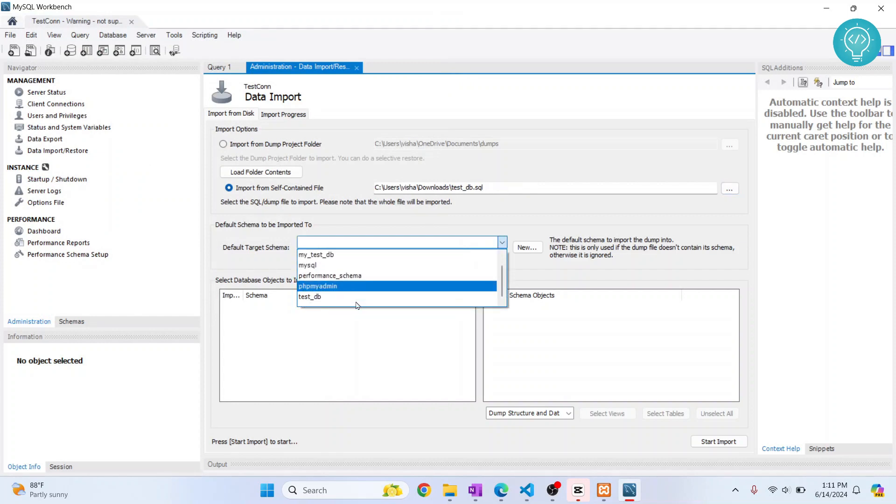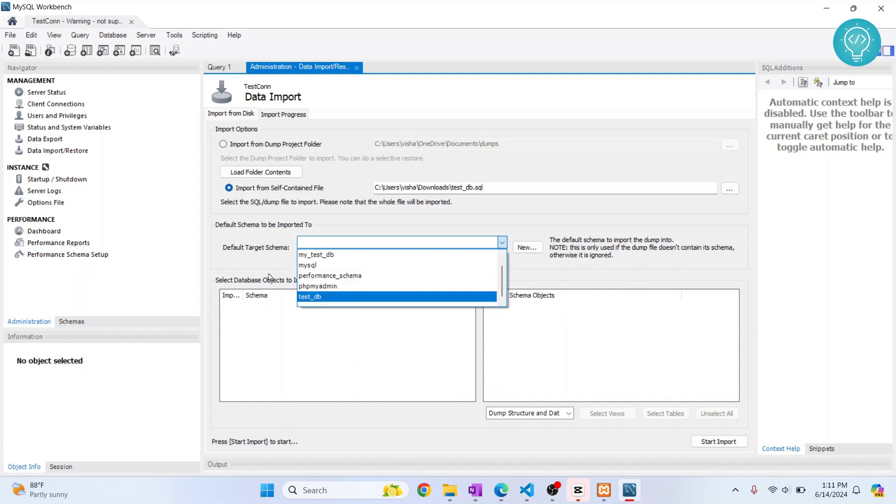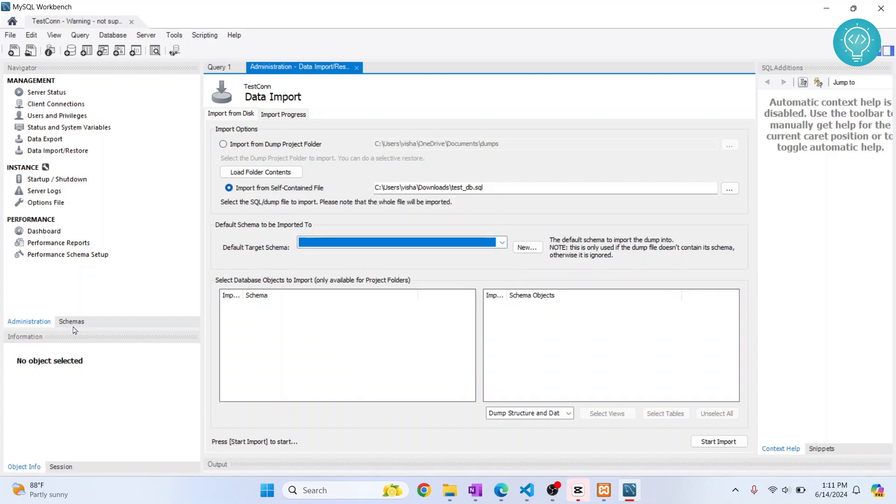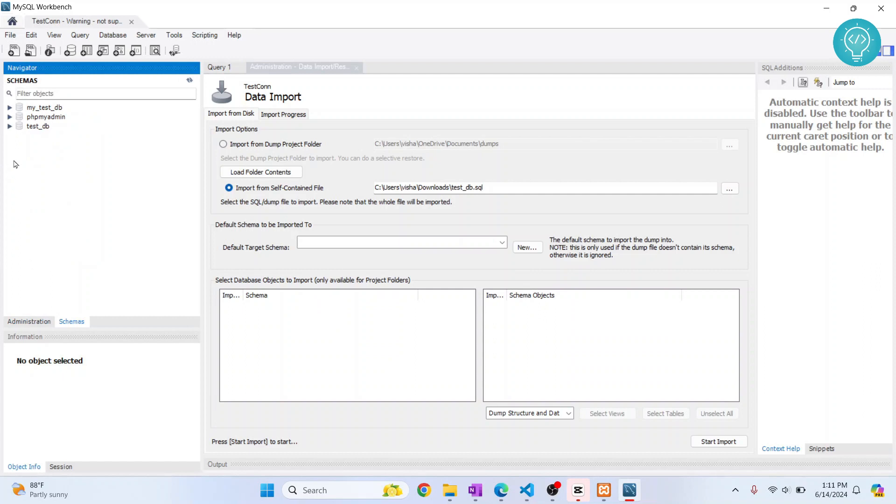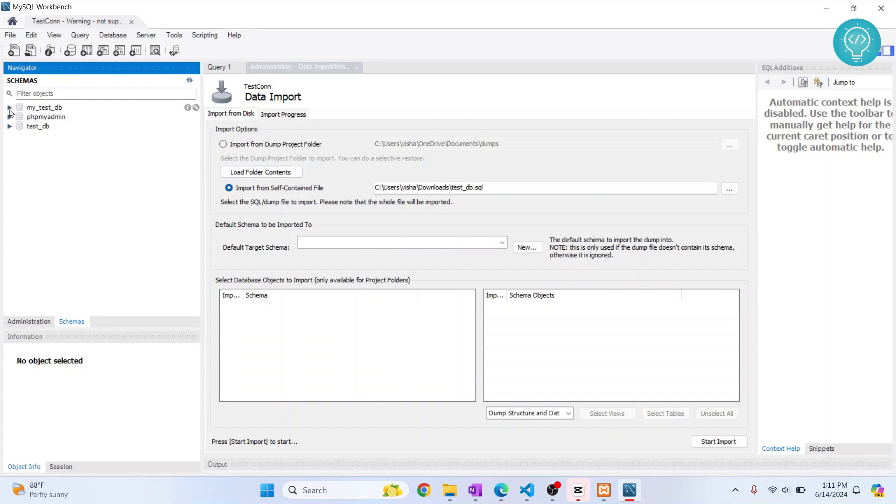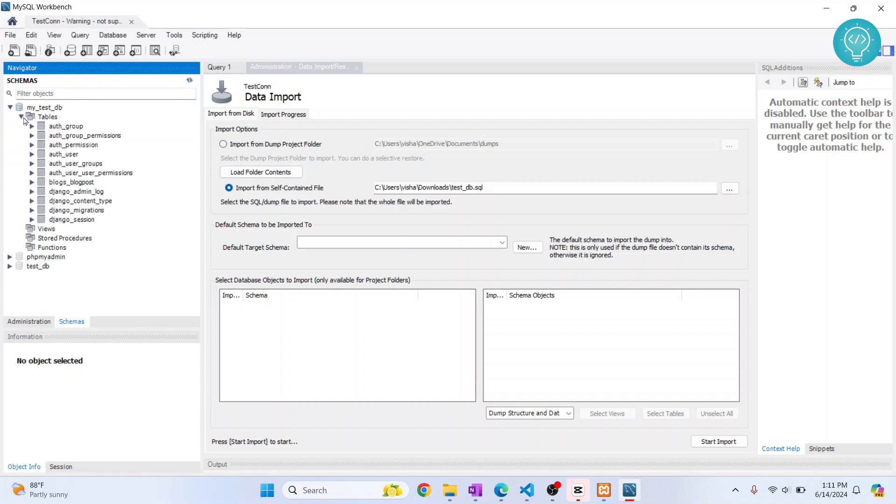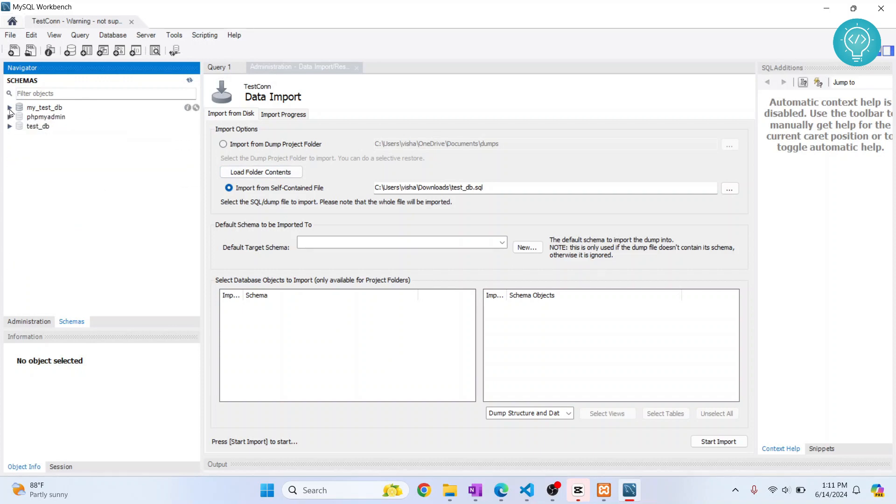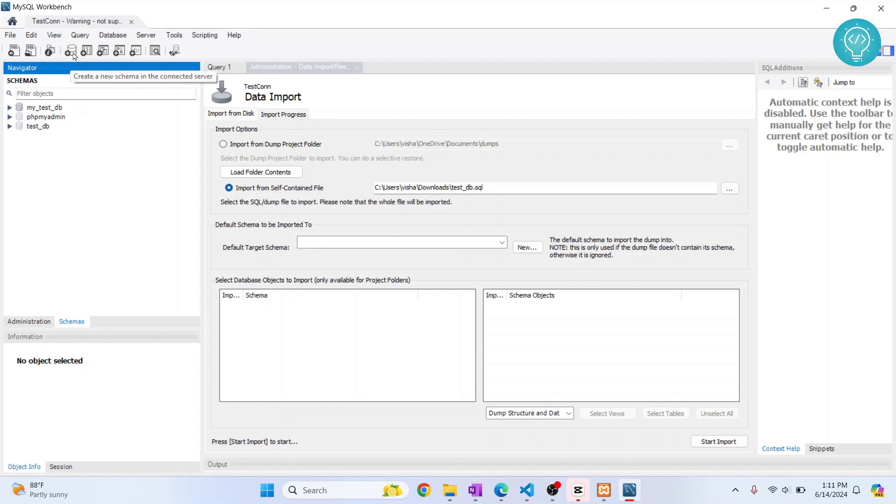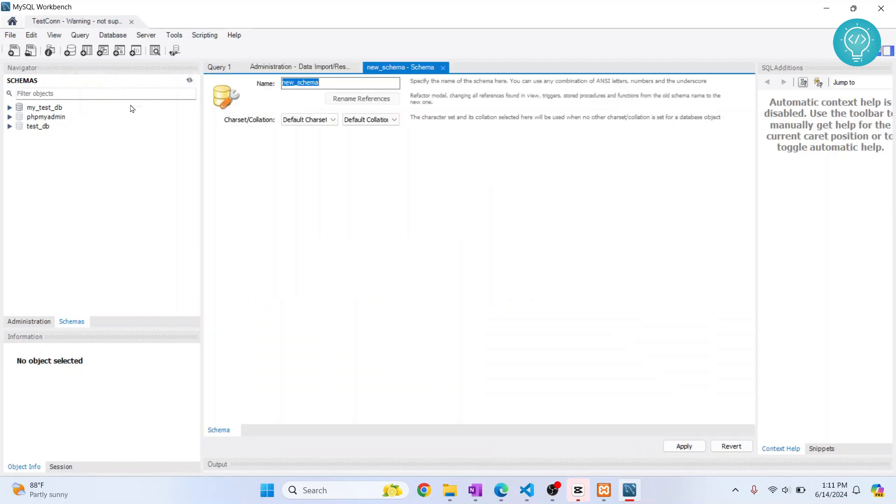Right now I haven't created any new database, so I'll go back to Schemas and create a new database that is empty. This is what is recommended because if you are importing into an existing database, you might get confused since it already has tables and data. You can create a new schema by clicking this button here. Let's call it new_db.